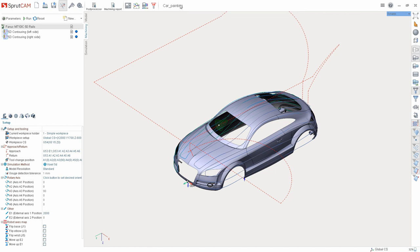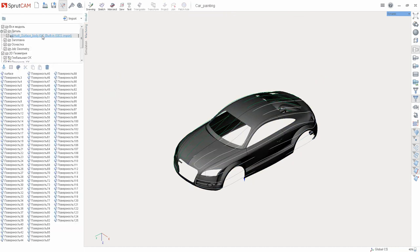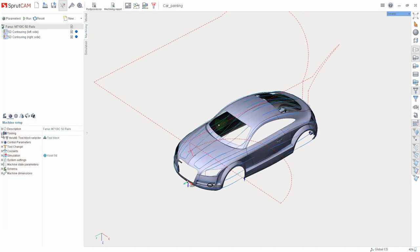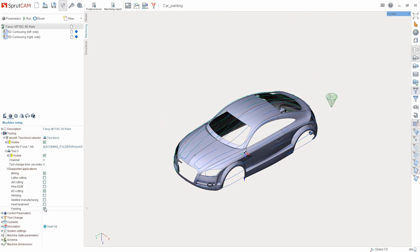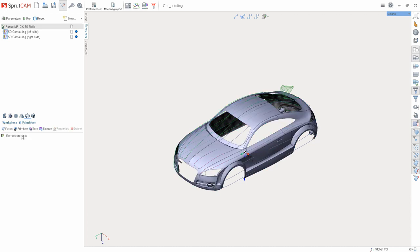First of all, while creating this project, we loaded the part on the Model tab. On the Machining tab we changed parameters for the robot, namely, indicated that this robot can be used for painting. The loaded part was set as a part and an empty workpiece was set as a workpiece.